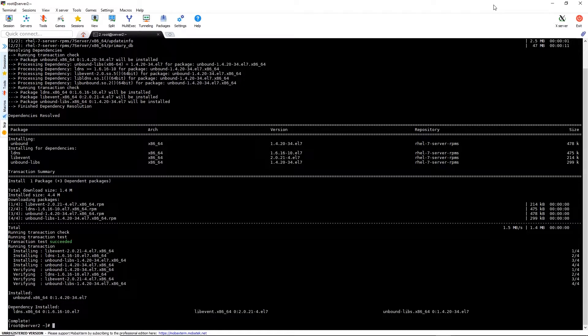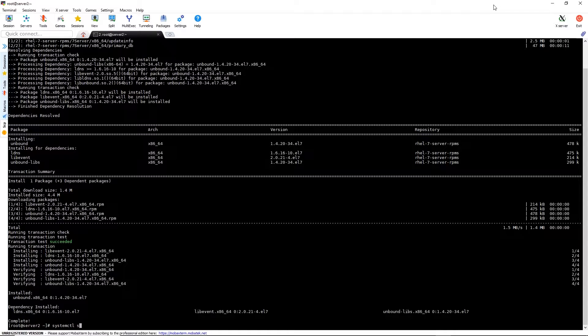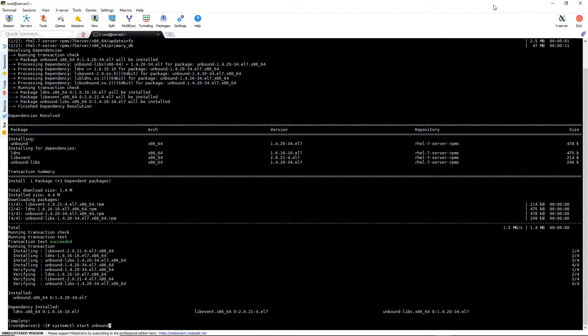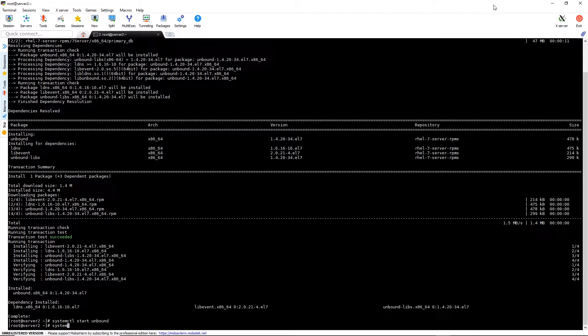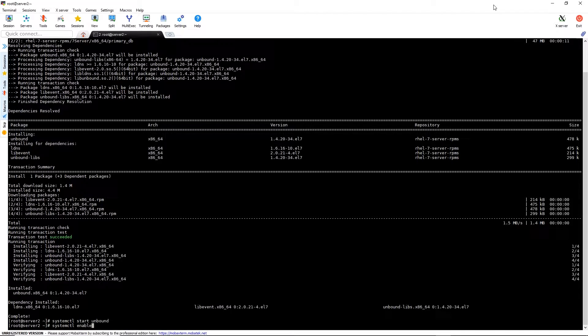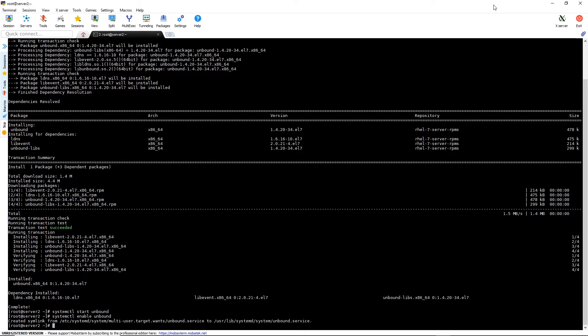Now that it's installed, we can start up the service using systemctl start unbound, and then systemctl enable unbound.